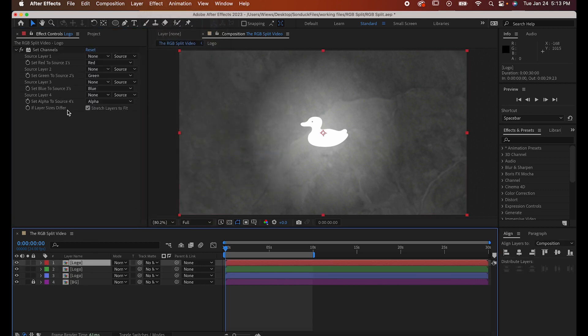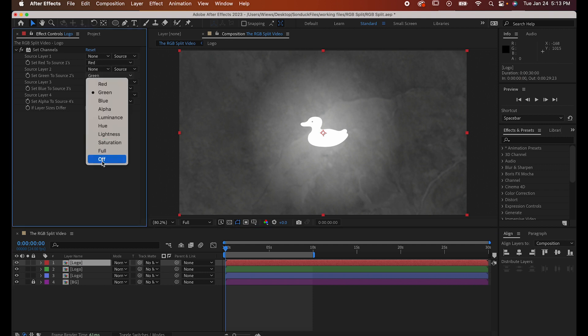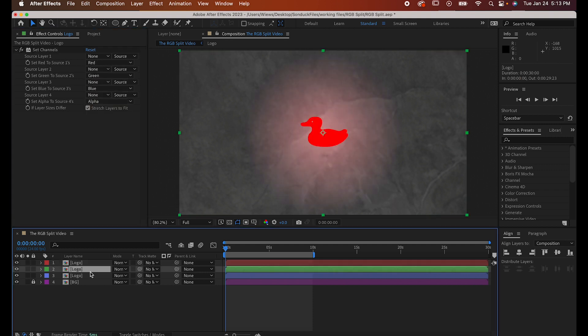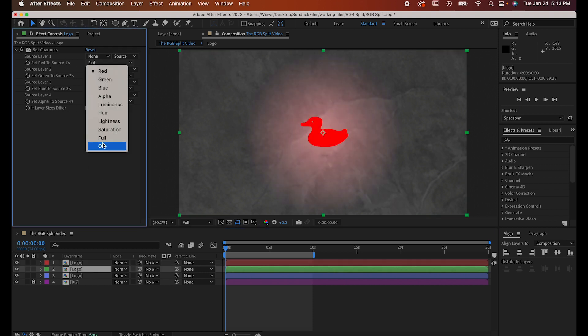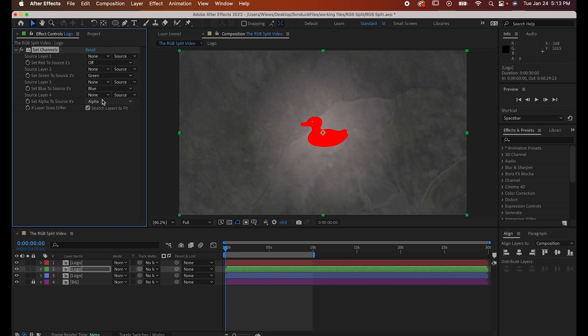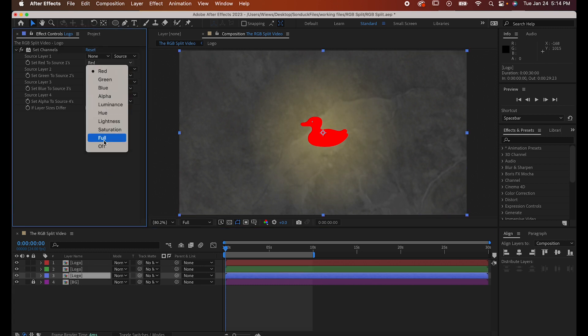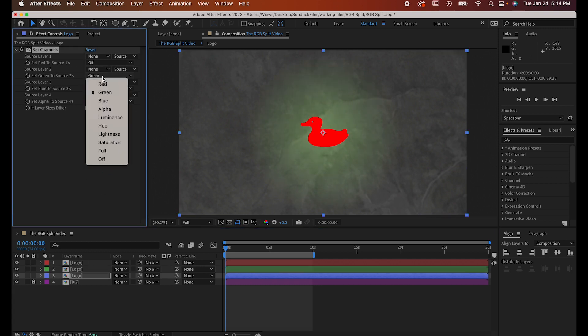Go to the red one and turn off its sources for green and blue. Then go to green and turn off its sources for red and blue. And as you might have guessed, go to blue and turn off its sources for red and green.